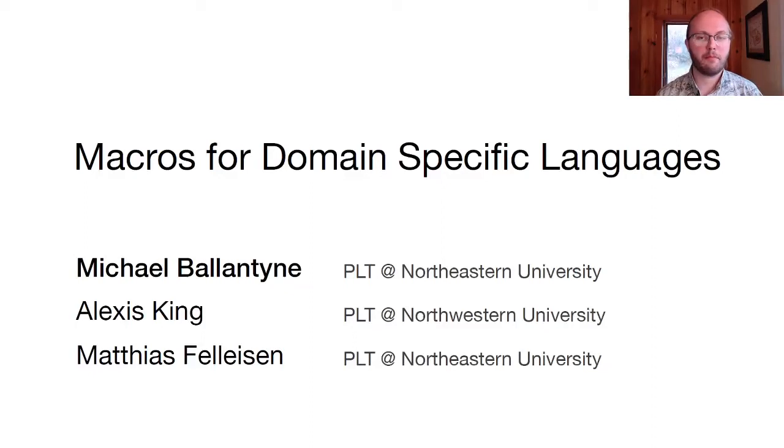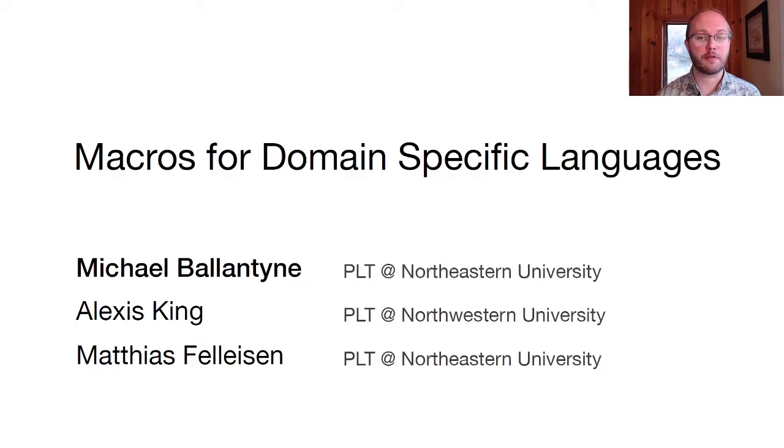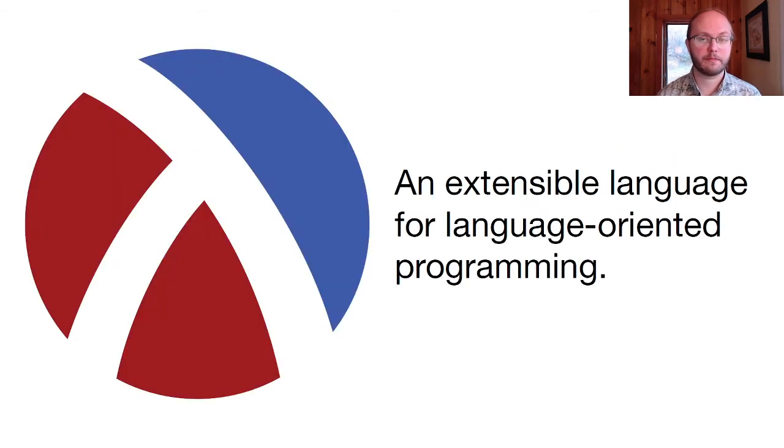Hi, I'm Michael Ballantyne. This talk is about an implementation strategy for macro-extensible domain-specific languages.